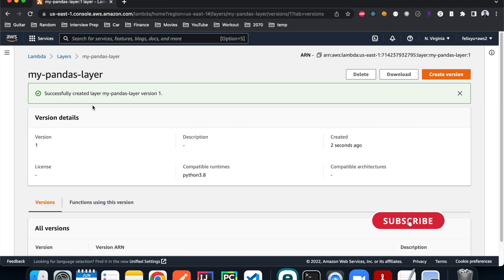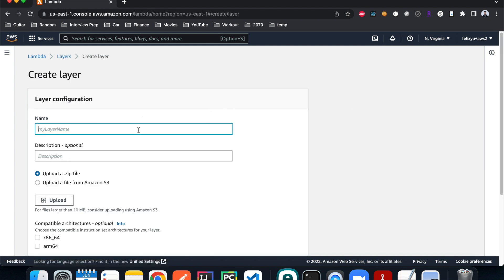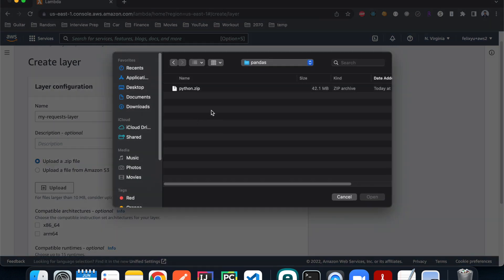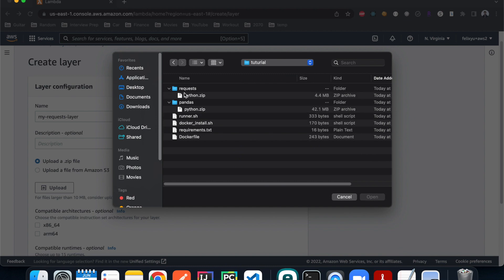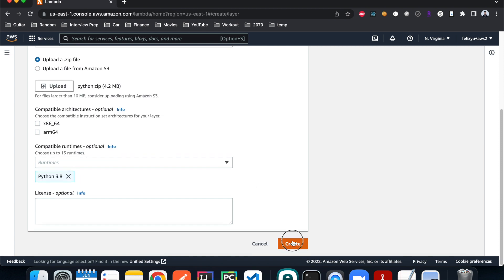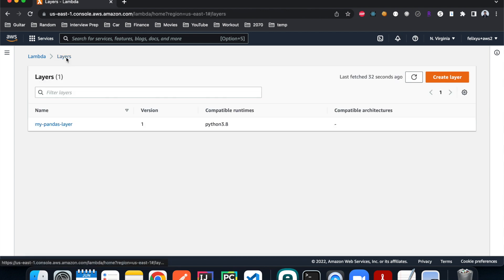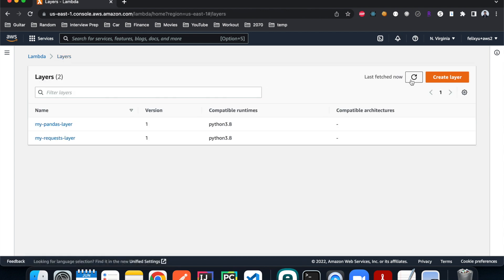That's done. Let's go back to Layers, hit refresh — it's there. Now let's create one for the requests library. We'll do the same thing, upload the requests deployment package, and that is done too. We have both of them as version one.